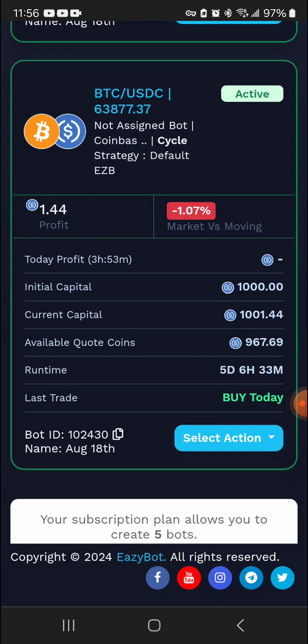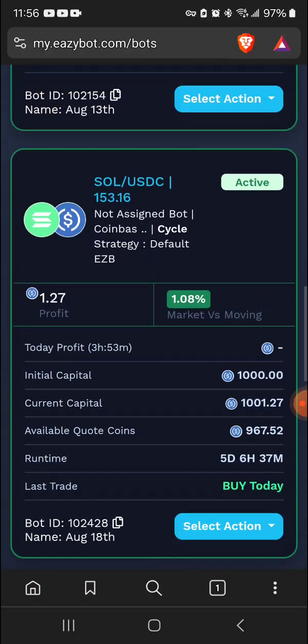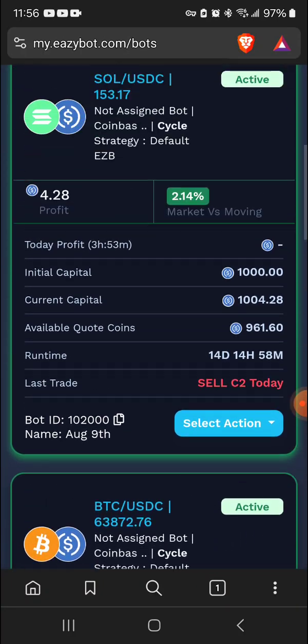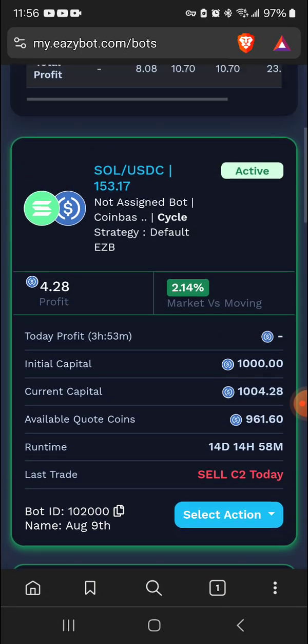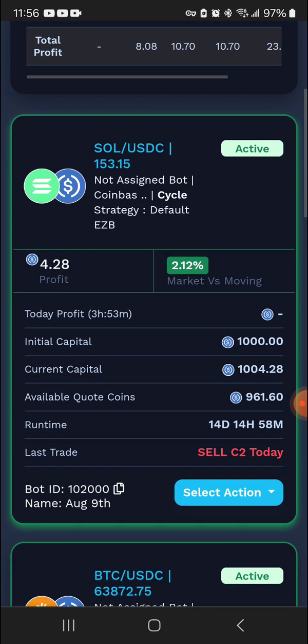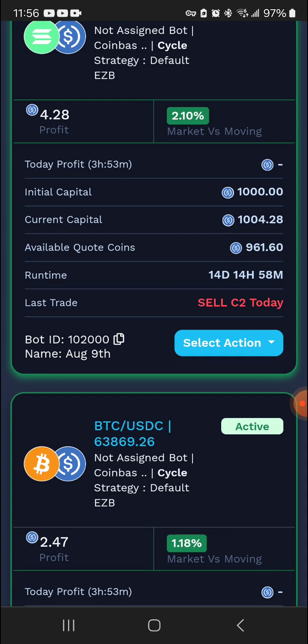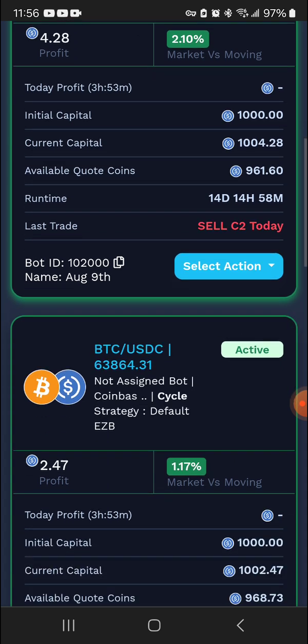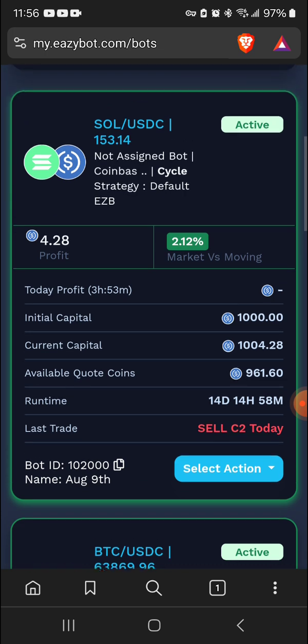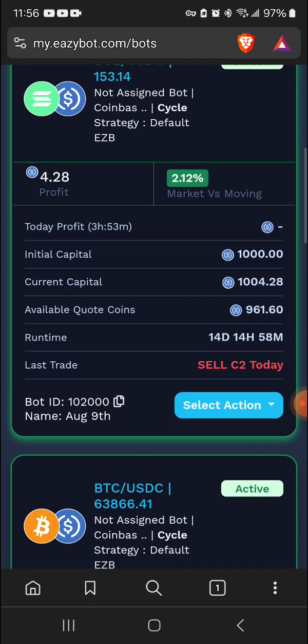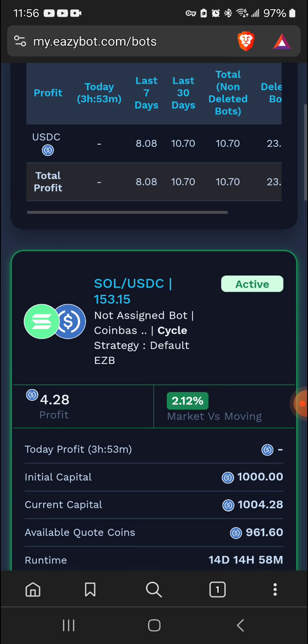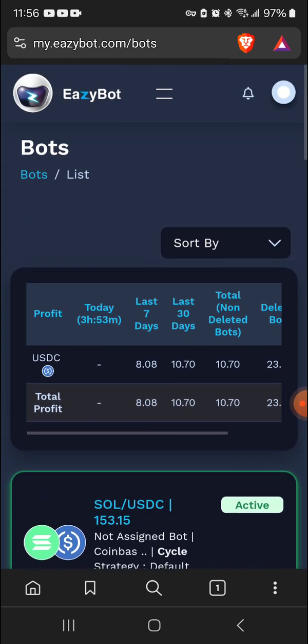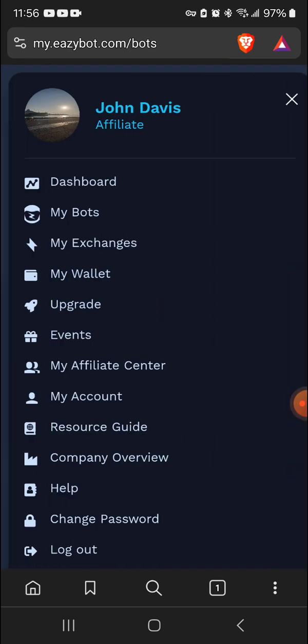How is that possible? Because the bot only buys at a certain point and sells at a certain point. So the only way you will lose is if you close your bot. I'm running my bots aggressively at the moment. If you know what you're looking at, you'll see that I put a thousand as the current capital. It should be 200, but I'm testing it out.